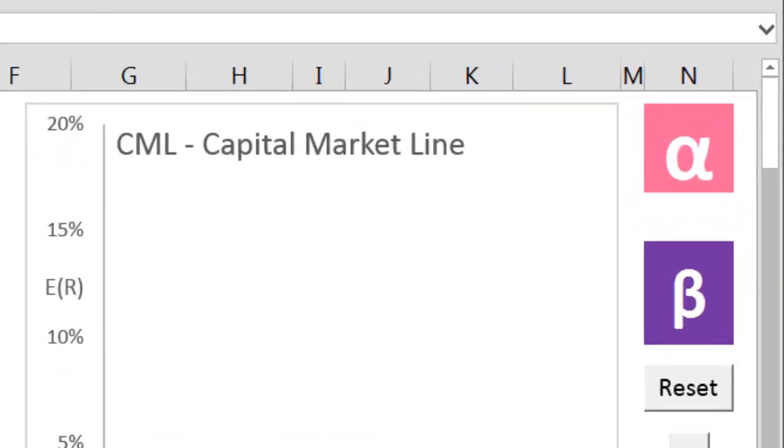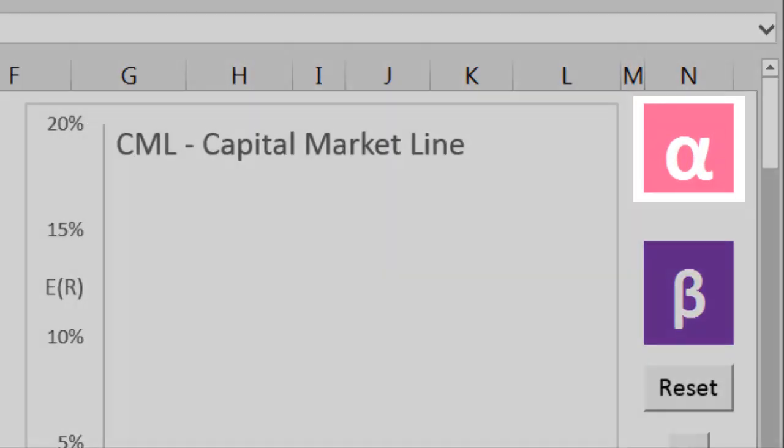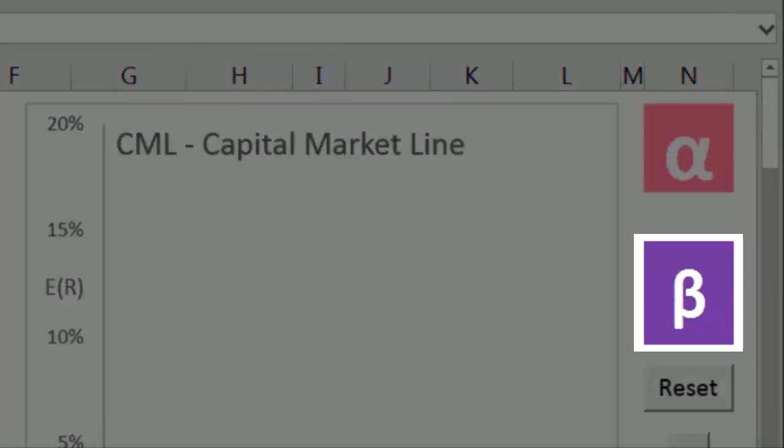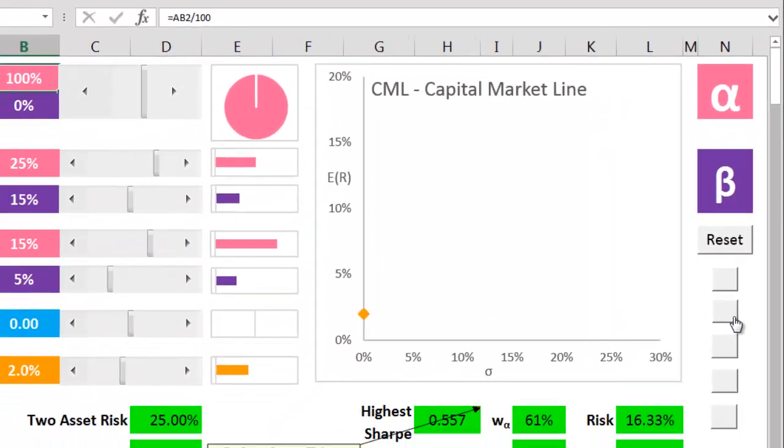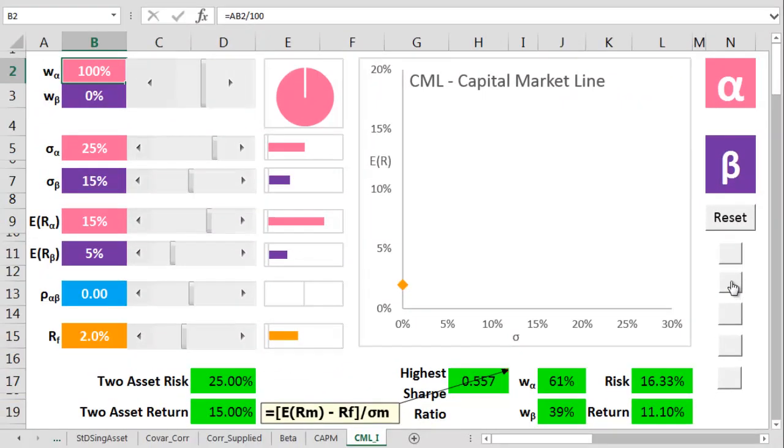The other two assets, and the only other two assets allowed in this entire universe, I'll call alpha and beta. And both of them have got a tiny bit of risk. Let me put alpha onto the chart.